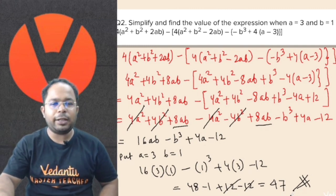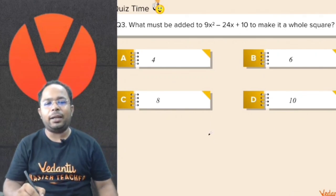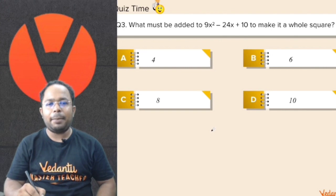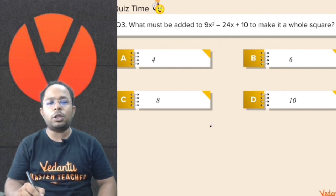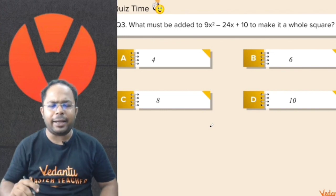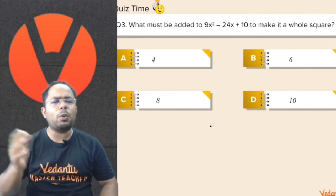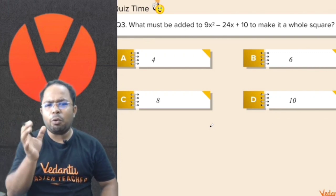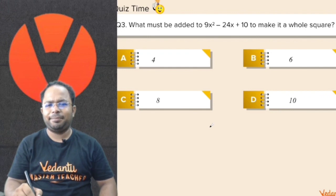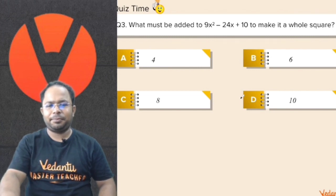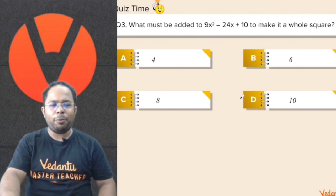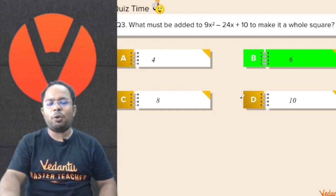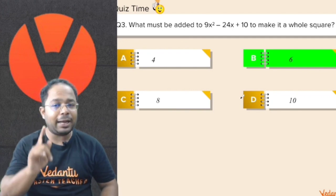Very well done. Let's move on to the next question. What must be added to 9x squared minus 24x plus 10 to make it a whole square? What should be added is 6 as the number to be added to make it a perfect square.